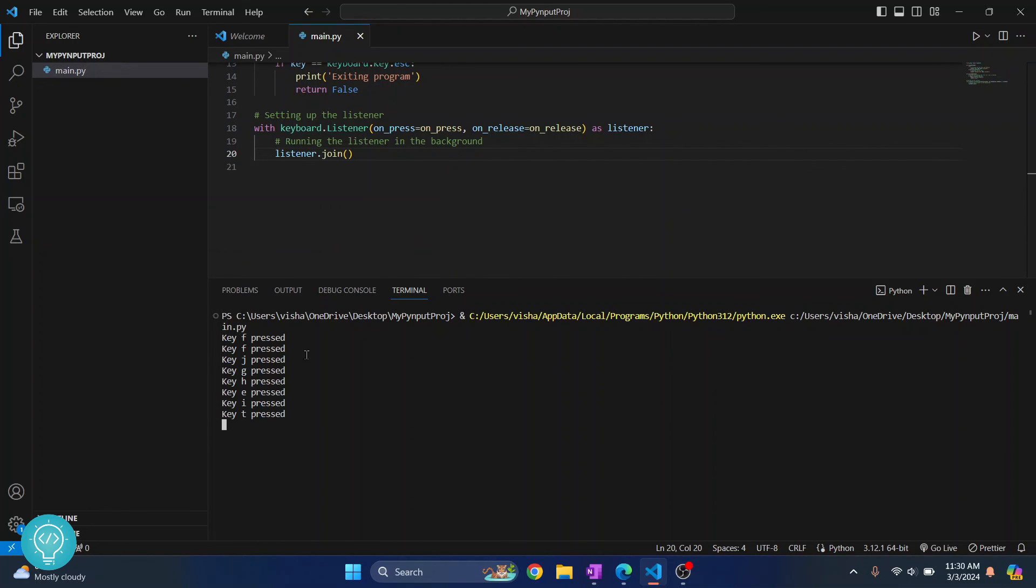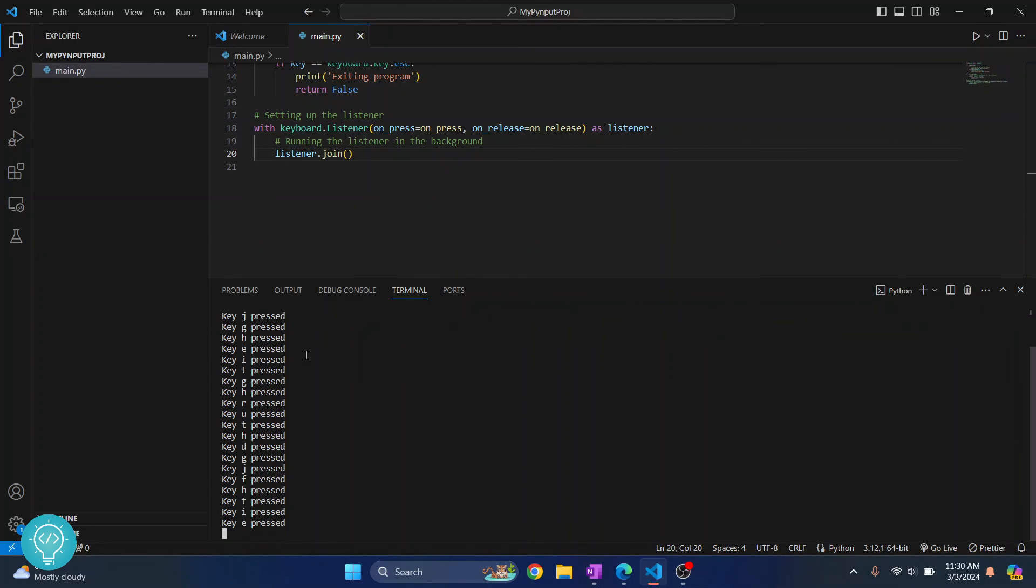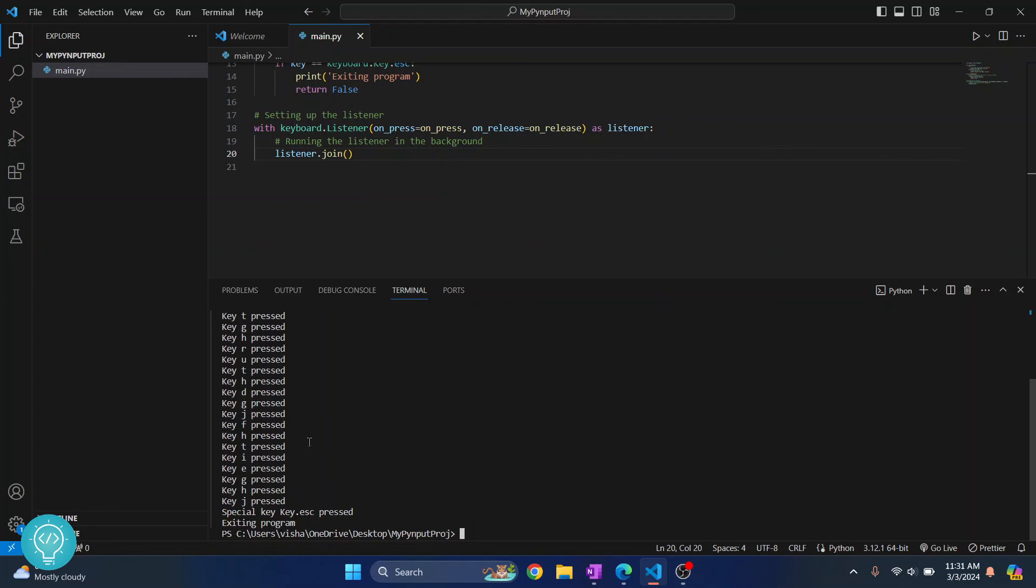You can see whatever I am pressing it is showing key that and that key is pressed. Now if I press escape it will say special key escape pressed and now it is exiting the program.